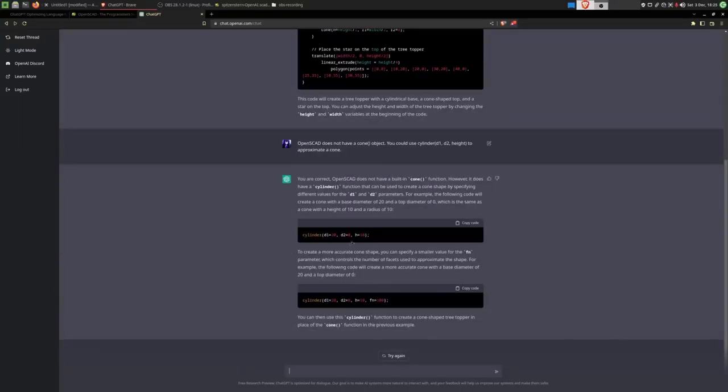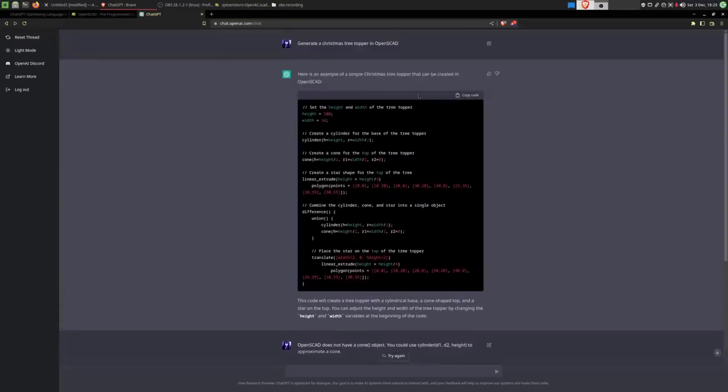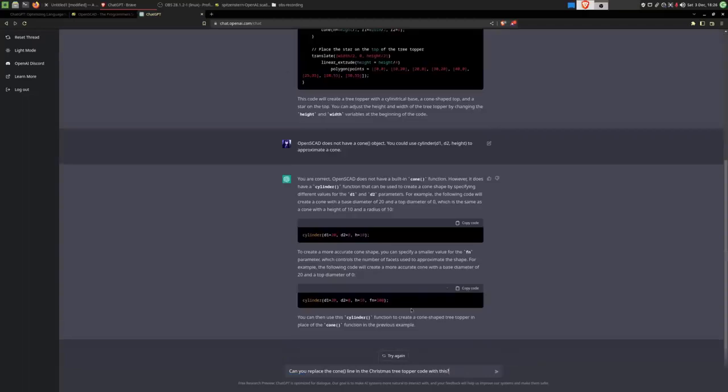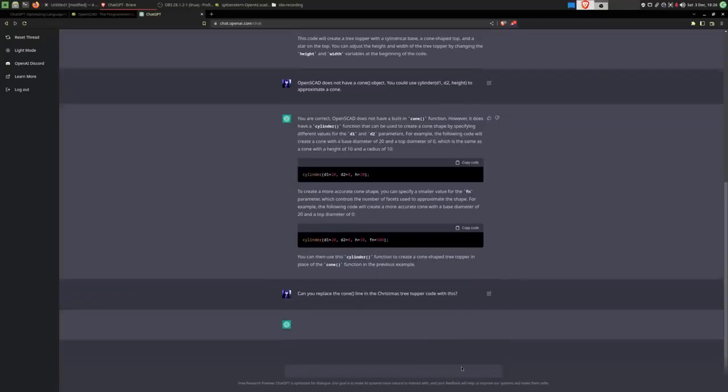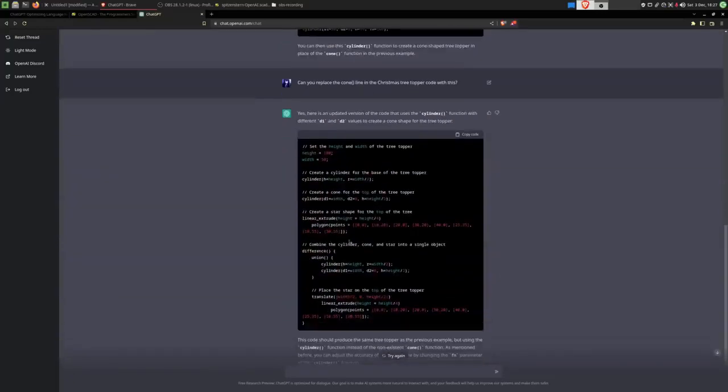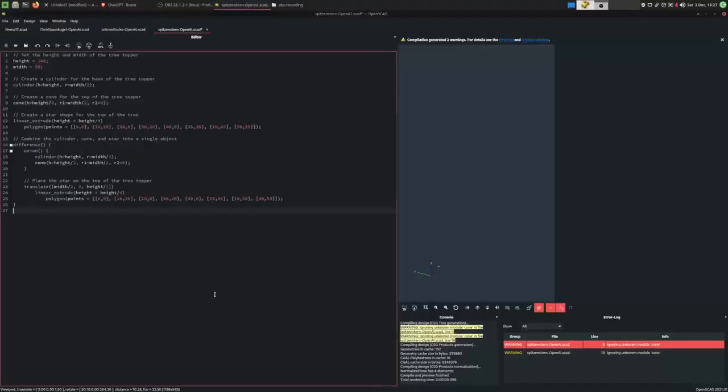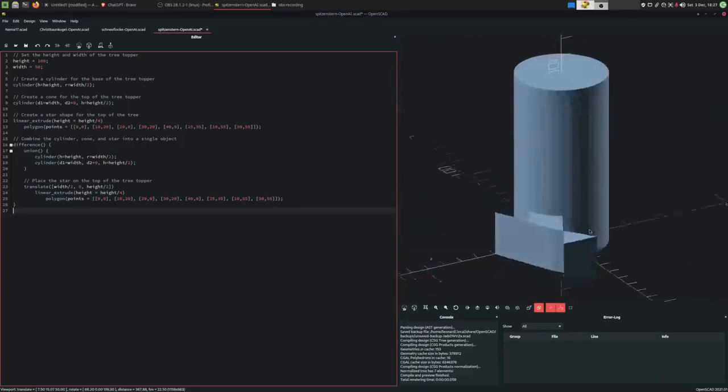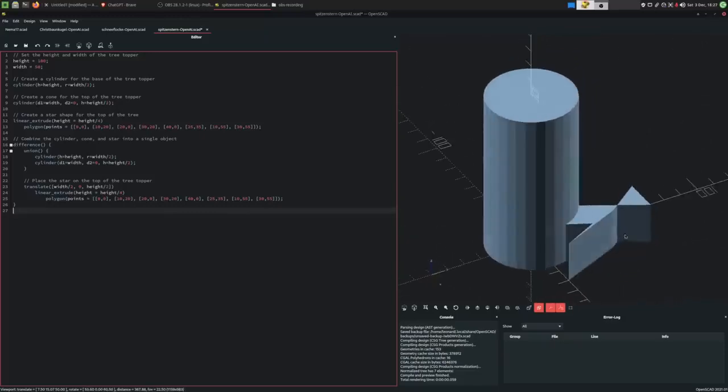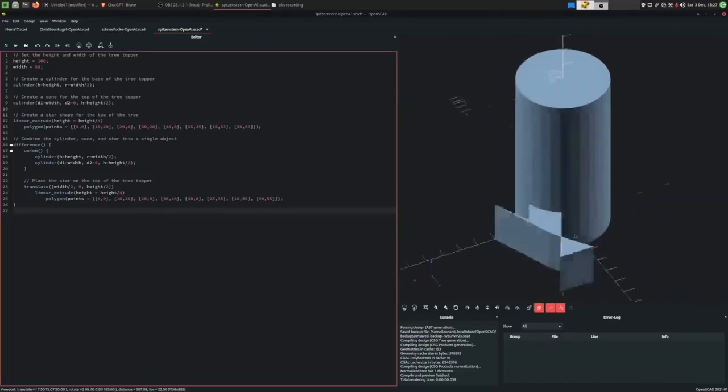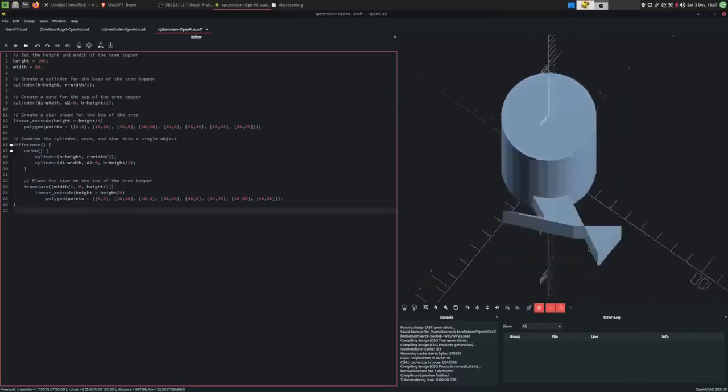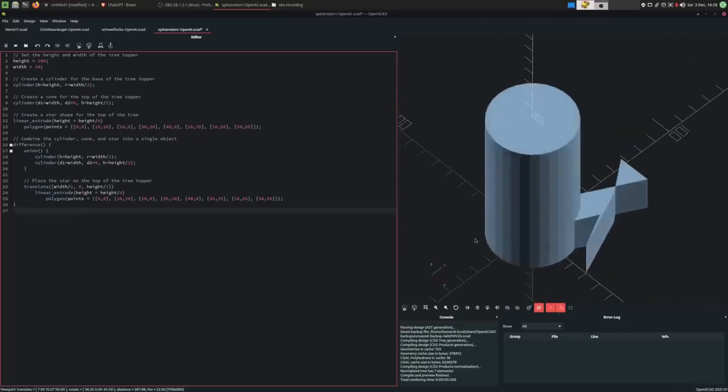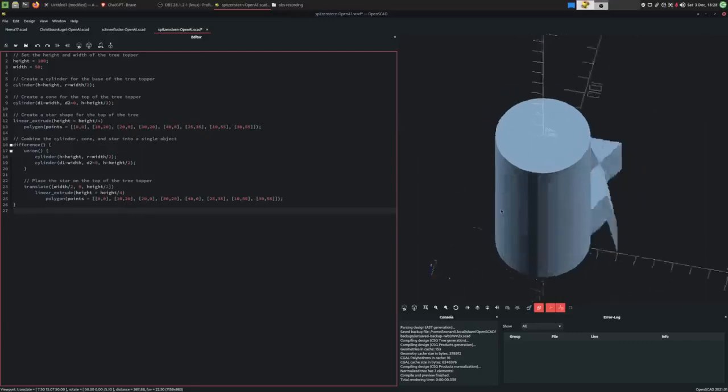Okay, it seems to have understood this concept. I'll have to ask it to apply this knowledge that it has just gained to the code it has written up here. So I'll now ask it if it can replace the cone line in the Christmas tree topper code up here with this new knowledge. It seems like it understood. So what do we get? Hmm. A quite interesting piece of geometry. I have a hard time believing that this would fit well onto the Christmas tree, I must admit. But it managed to fix the programming error after I told it how it's done. So I'm very impressed, I must admit.